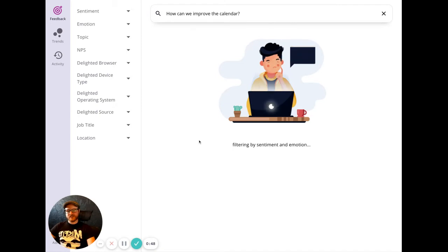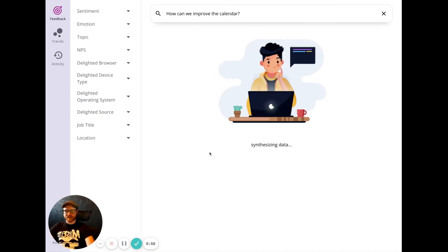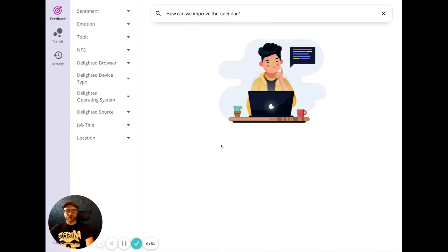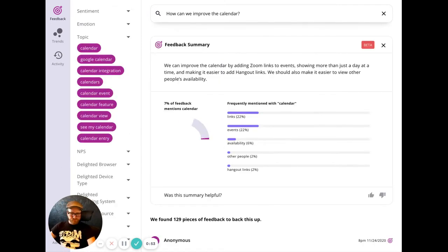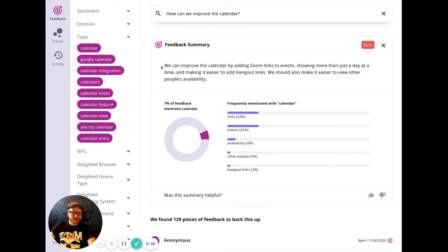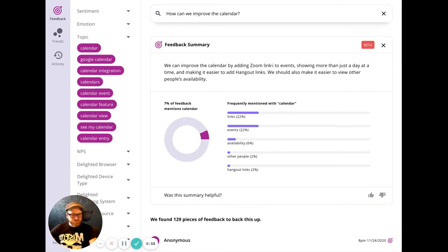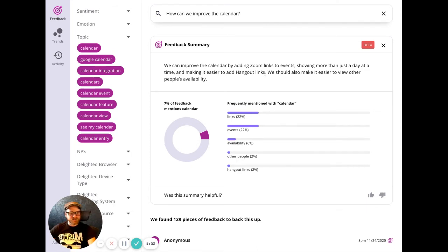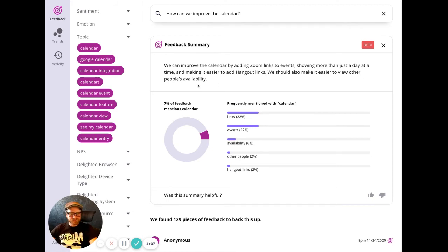The AI translates your question into a search query and finds all of the relevant data points to answer your question. Then it writes up an answer. It says, we can improve the calendar by adding zoom links to events, showing more than just a day at a time, and making it easier to add hangout links. We should also make it easier to view other people's availability.